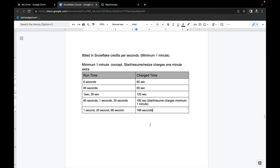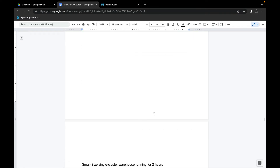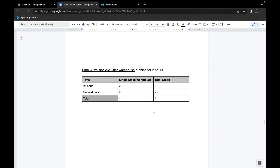This is how time is calculated for warehouses as they go down and restart under various scaling policies. It's very important to understand what 'minimum one minute and then continue in seconds' actually means. Now let's look at credit usage examples. The first example is a small-size single-cluster warehouse running for two hours. Small size has two servers; the rate is two credits per hour. First hour: two credits. Second hour: two credits. Total: four credits.